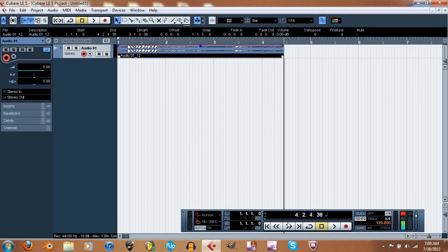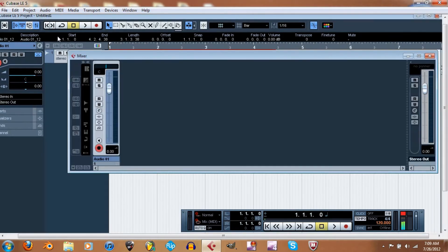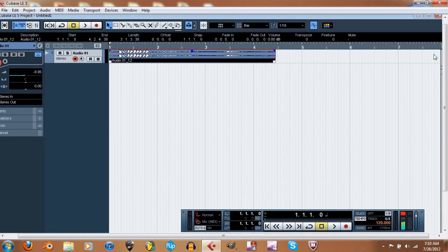Okay, I think that should have recorded. Let's play this. I might want to lower the level though — this might be a little bit loud. So let's lower the level. You can access the mixer just by going to this little button right here and clicking it.